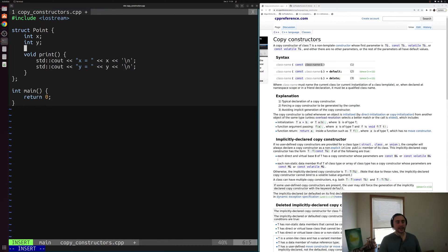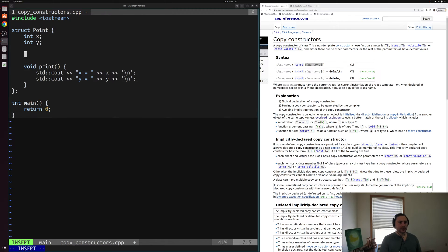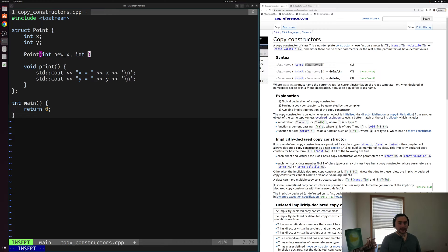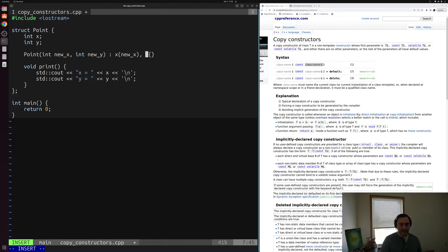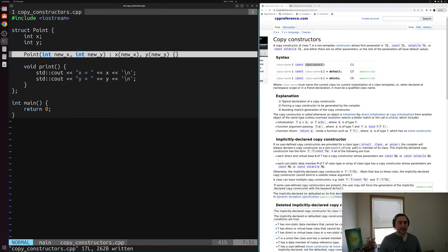Let's make some minor modifications to the struct we have defined. We'll start by writing a normal constructor with the same name as our struct. It takes a couple of parameters — an integer new_x and an integer new_y — so we can initialize x and y when creating an instance of struct Point. We'll initialize them using our member initializer list: x with new_x, and y with new_y.